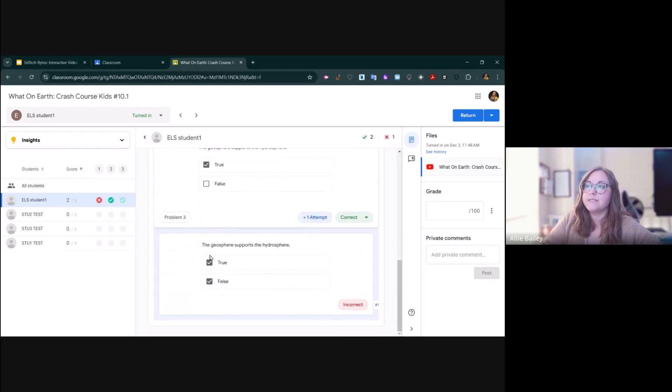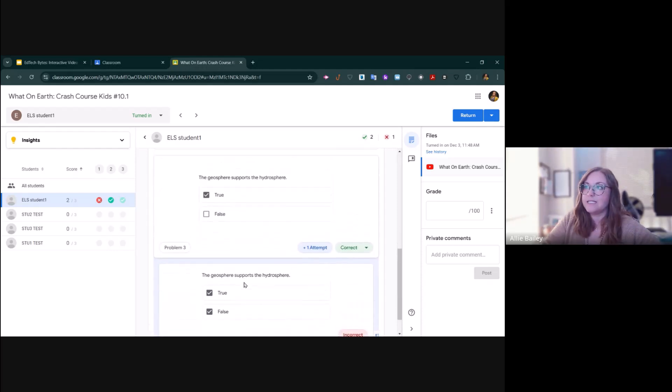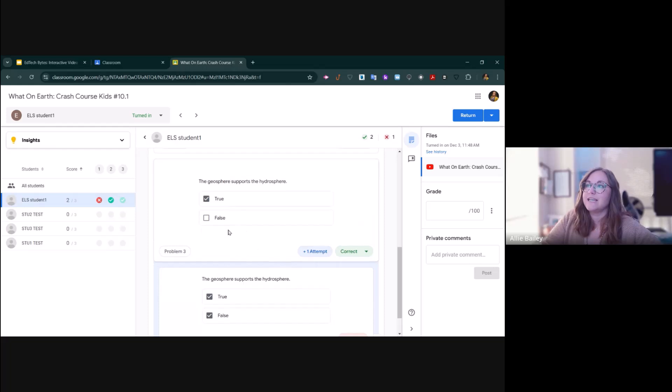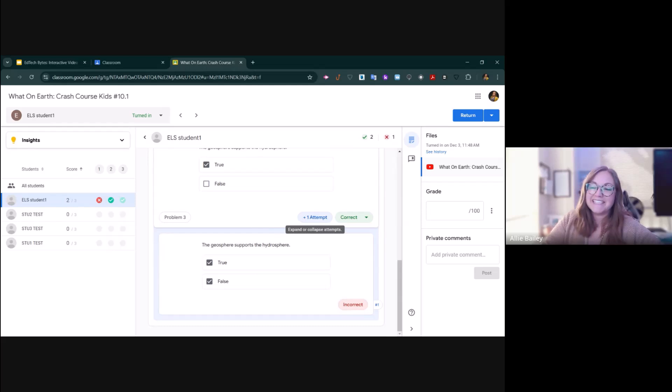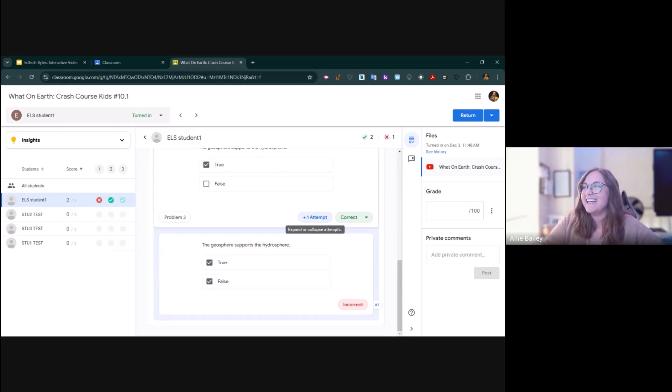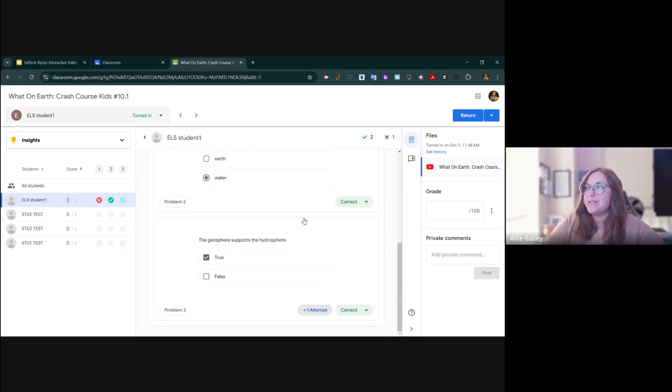I can see their attempts here. The first time they attempted it, they selected both checkboxes. Their second attempt was the correct answer. So I can see even if they were just guessing. And I can make some professional judgments based on that.